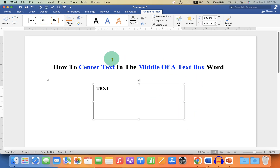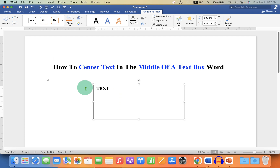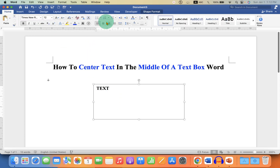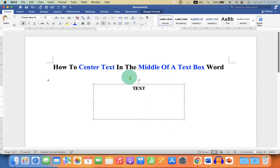By default, this text is at the left-hand side corner. You may have tried to use the center text option here, but it doesn't work, because this option is not used to middle the text inside the text box.